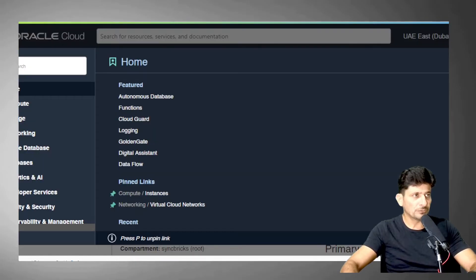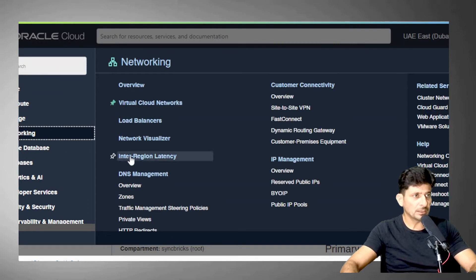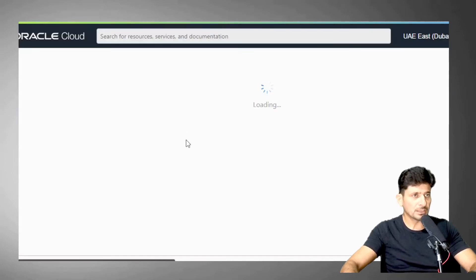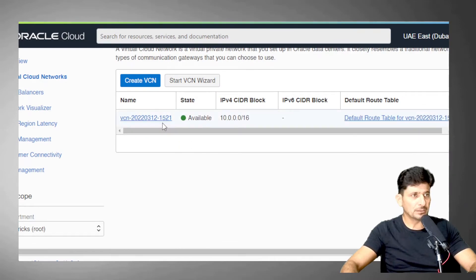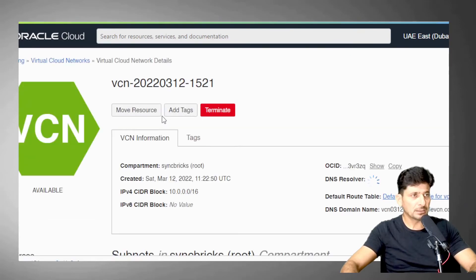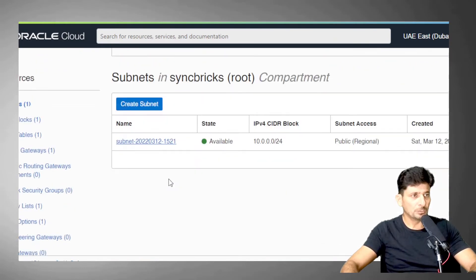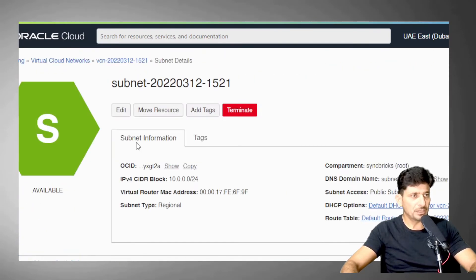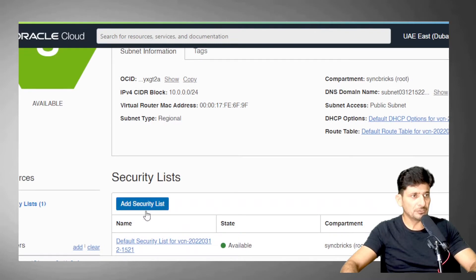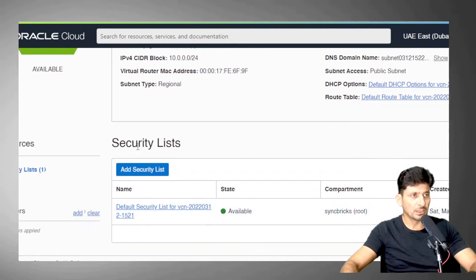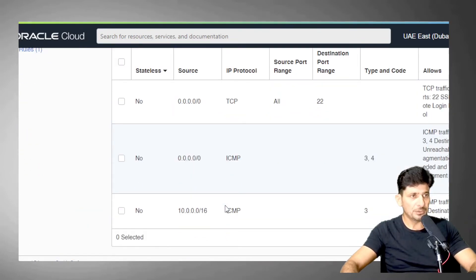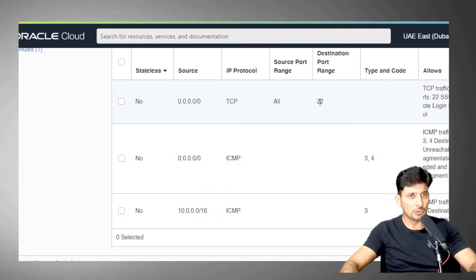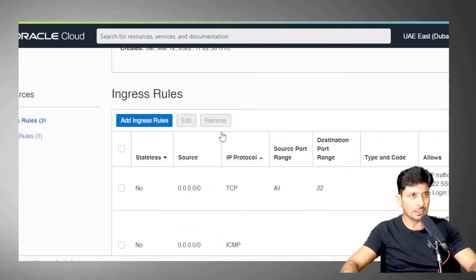Cloud infrastructure, go to networking, go to virtual networks, open your network and open your subnet here. Then it will open your security list, default security list. Here you can see that port 22 was automatically opened. So I will add a rule here.